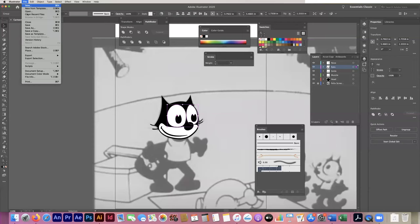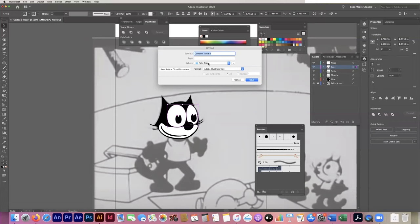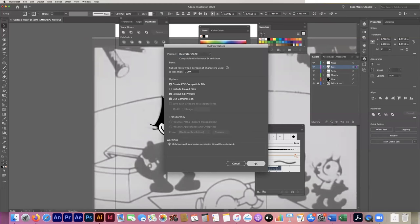I should have saved this much sooner. Remember to save inside the same folder where you put your source image so they don't get separated and lose that link — that's one of the reasons I told you that up front. I'll hit Save.